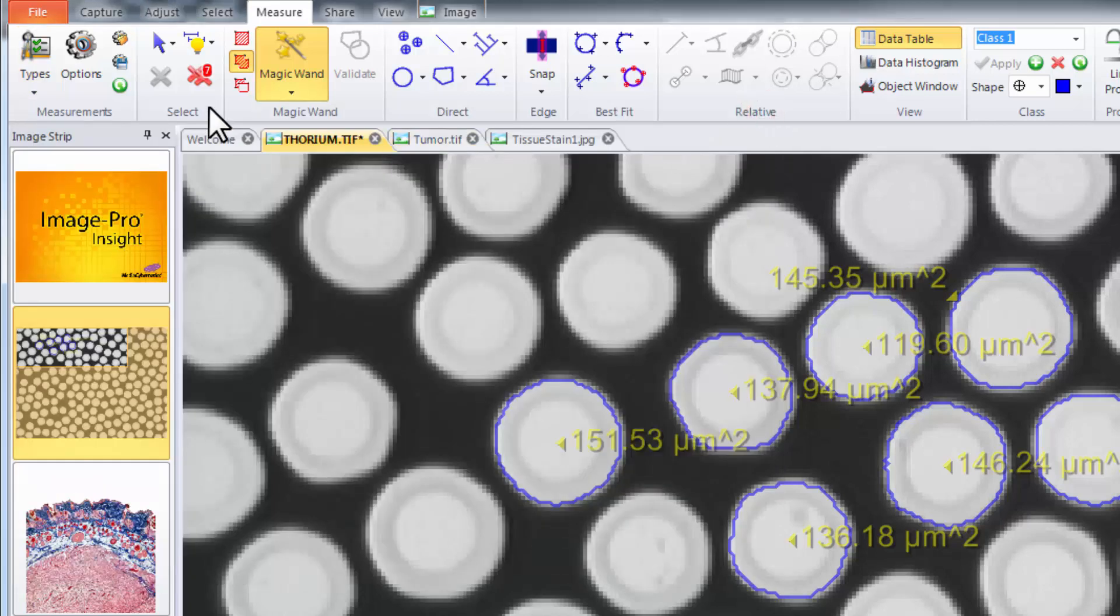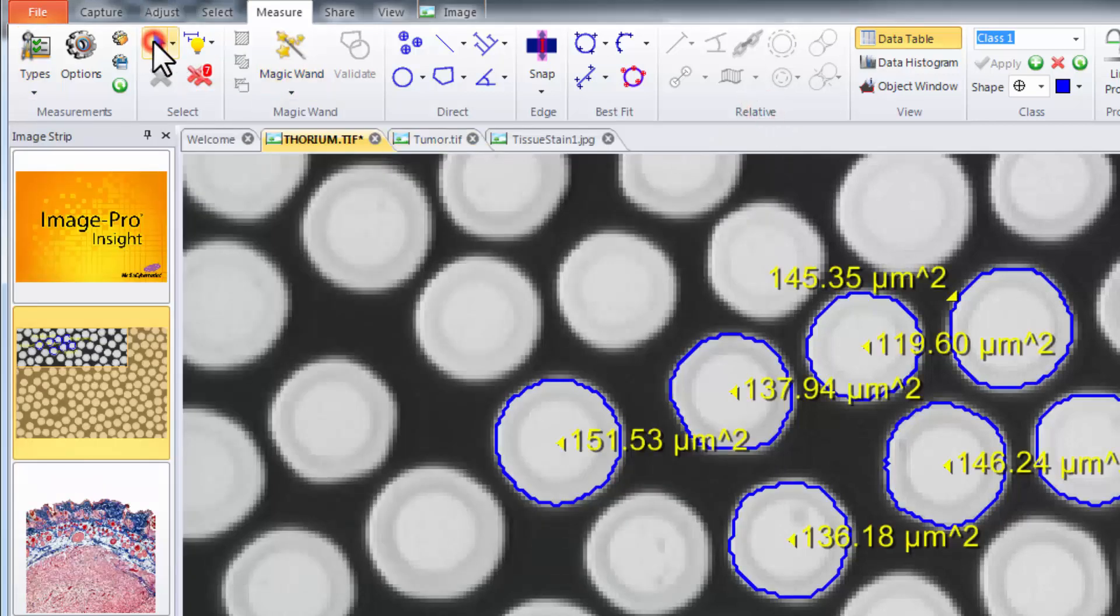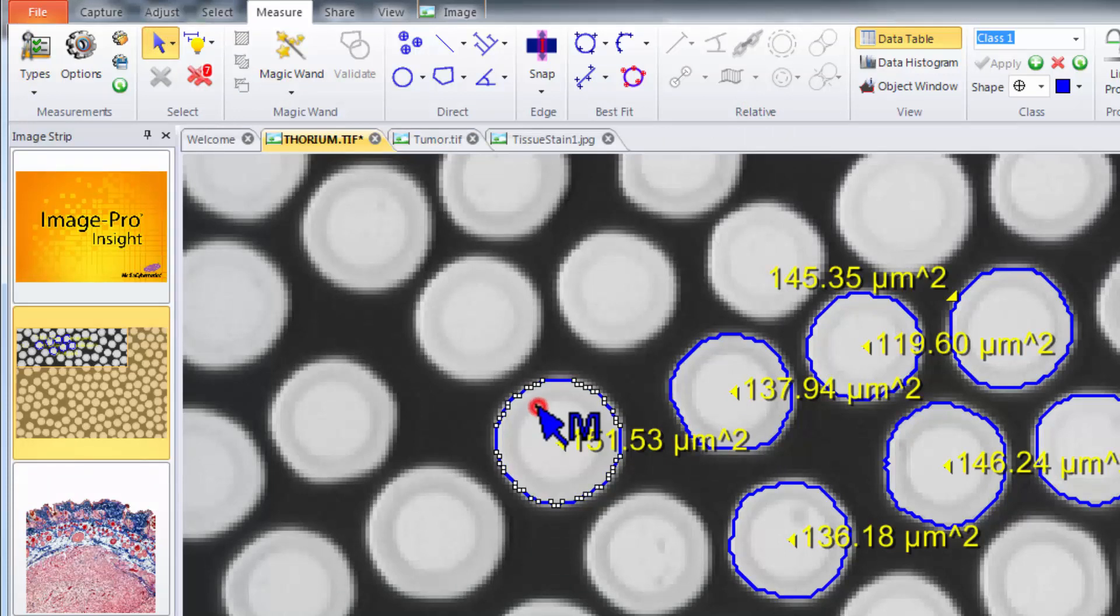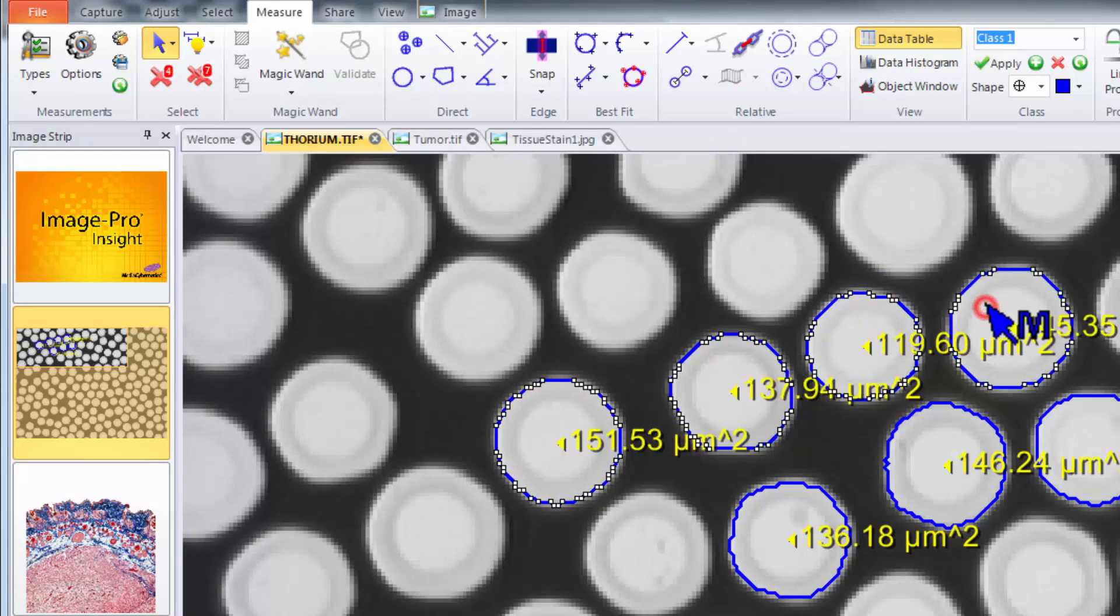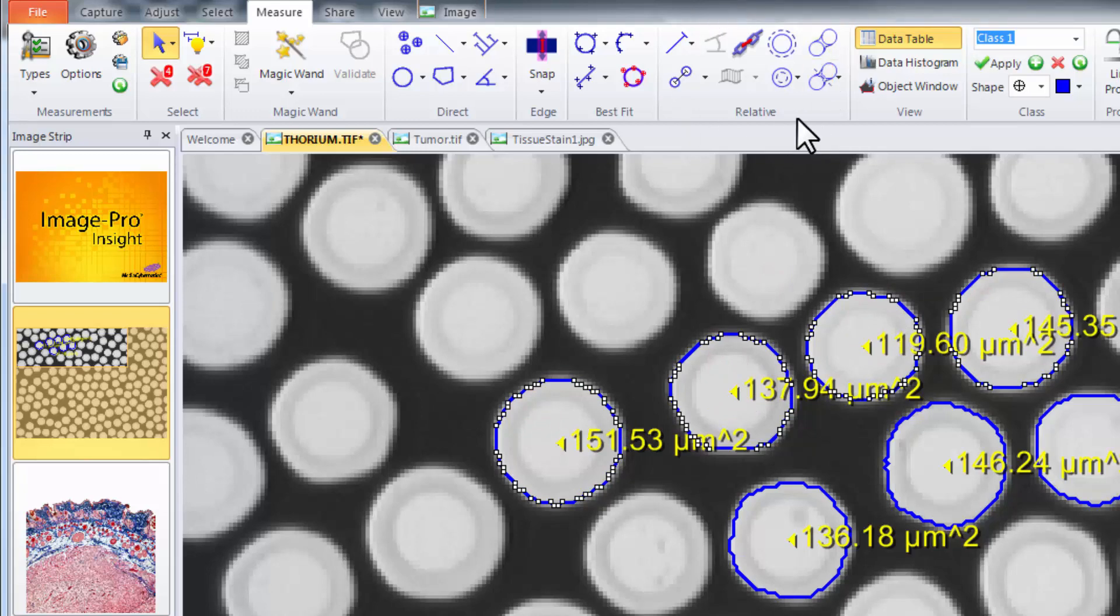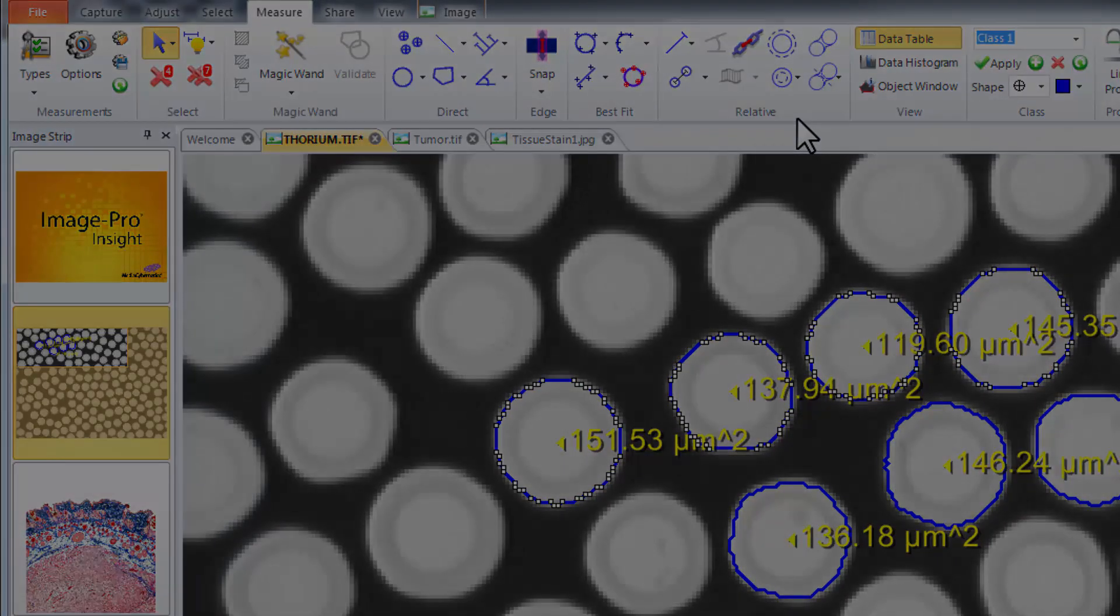To wrap up, each of the objects that have been measured behave like any other measurement in ImagePro Insight. They can be selected, used with relative measurements, and even classified.